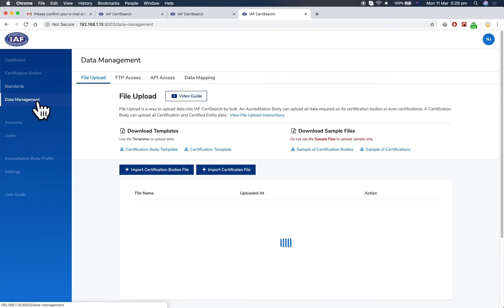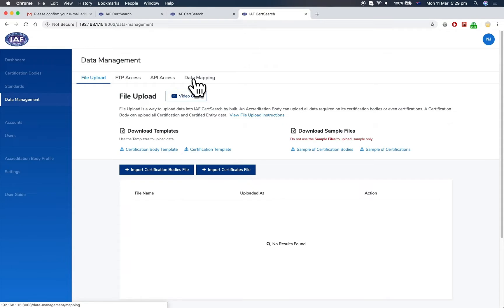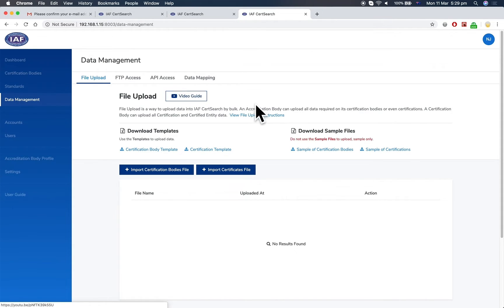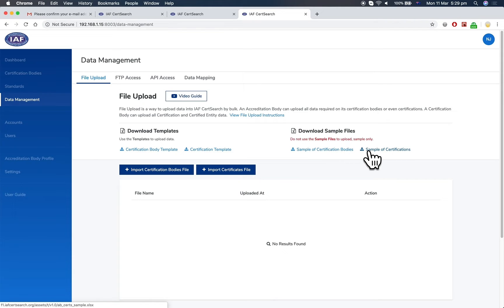Data Management is where you can upload data for certification bodies and standards in bulk, whether by file upload, FTP, or API. This enables you to set up automatic data feeds. There are instructions, user guide videos, and templates which will guide you through each process.